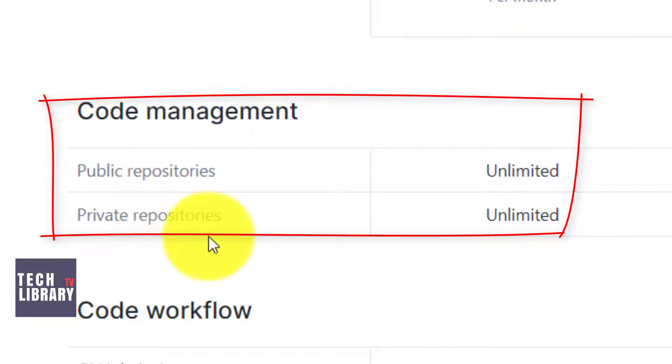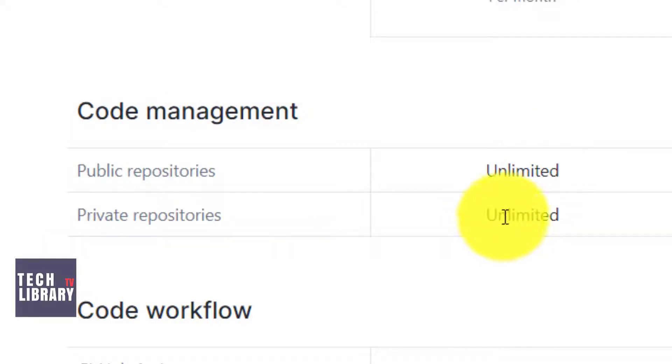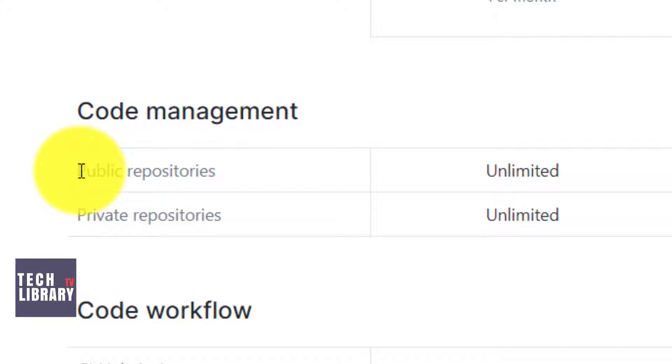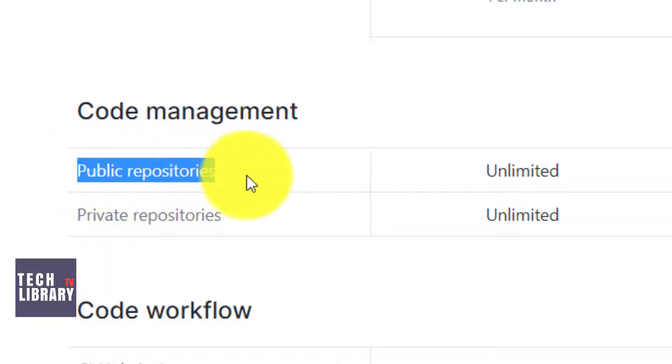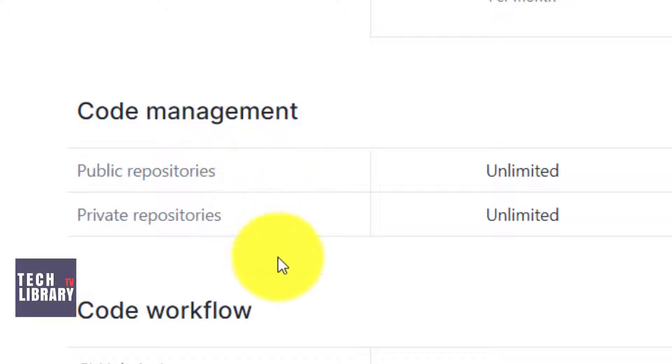You can either share code snippets with your friends and colleagues using public repositories, or just have your own code hosted and saved for future use under private repositories.